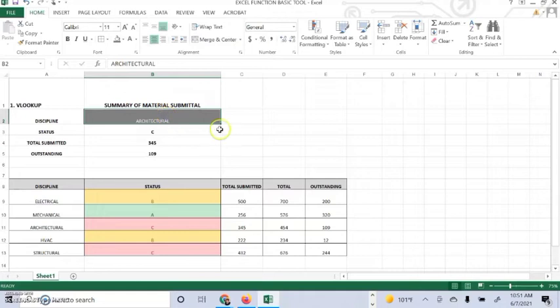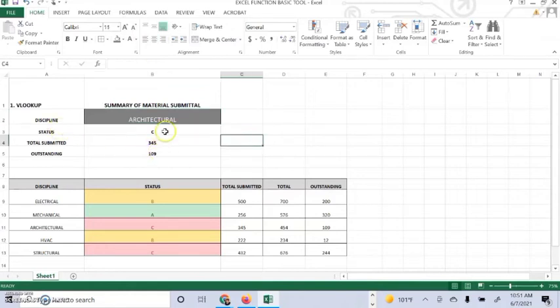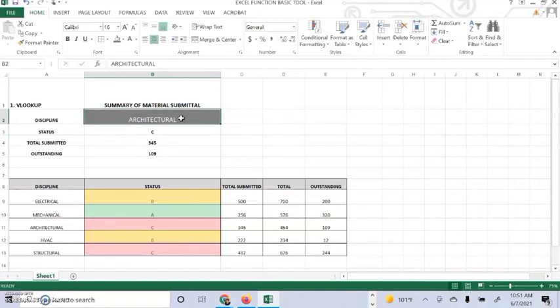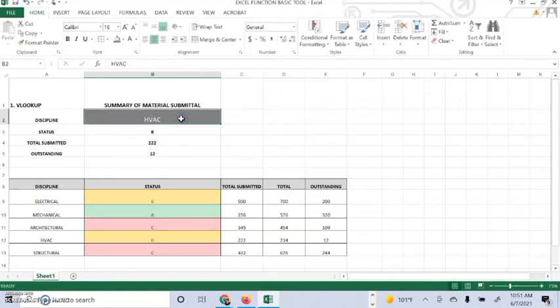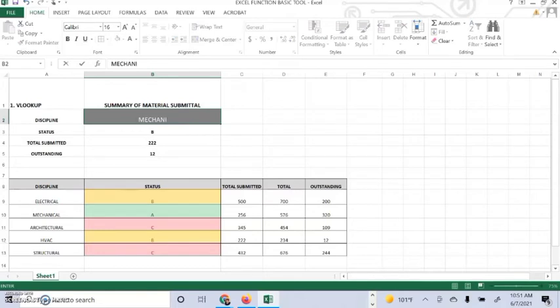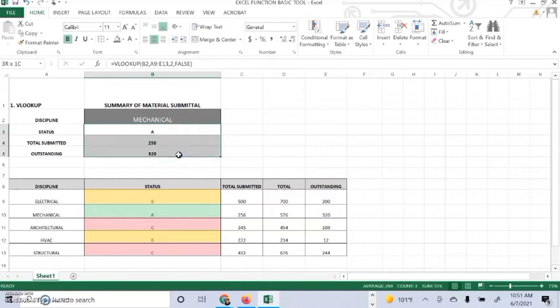So every time you change the discipline to architectural, mechanical, HVAC, or structural, it will come out with the status, the total submitted, and outstanding. Whatever we change on the discipline, the status, total submitted, and outstanding will change automatically.